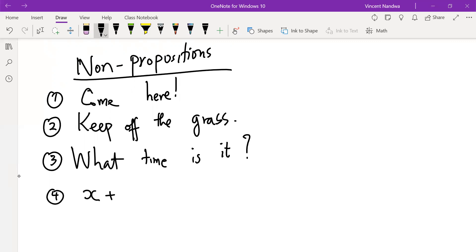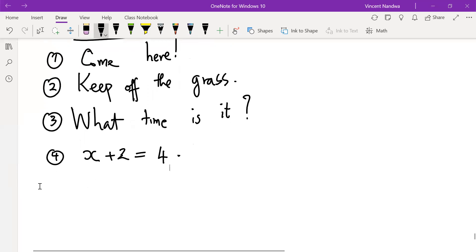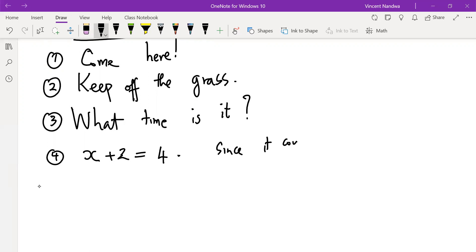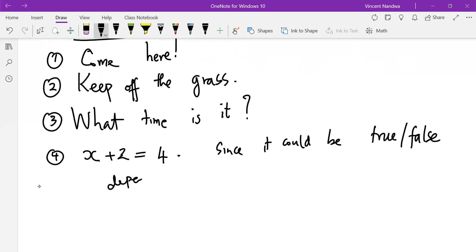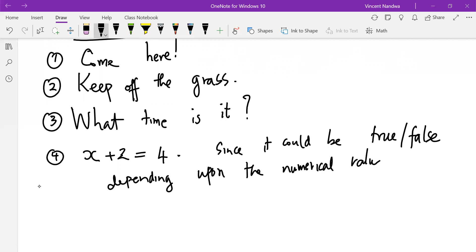'X plus 2 equals 4' is not a statement because, depending on the value of x, this can be true and false at the same time. It could be true or false depending upon the numerical value assigned to x.